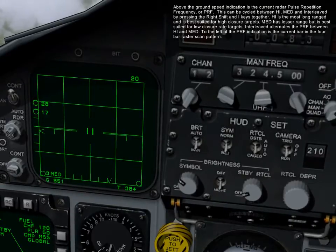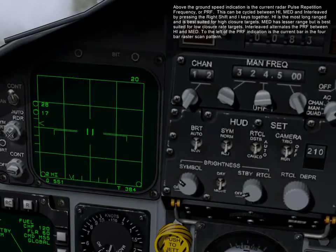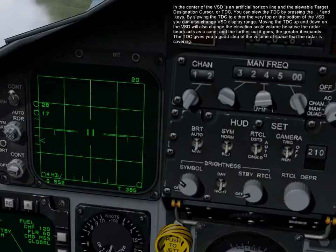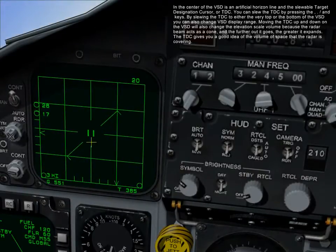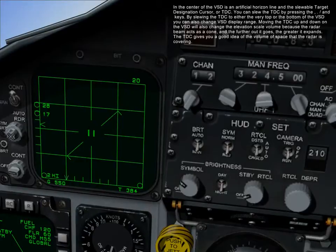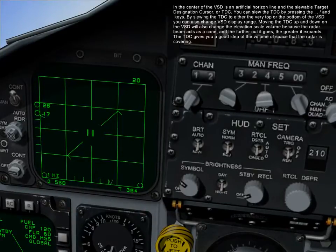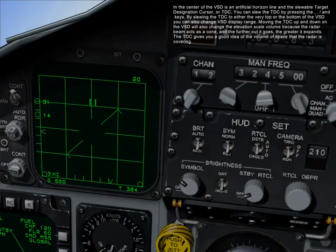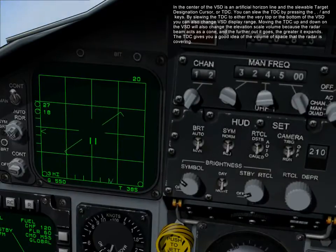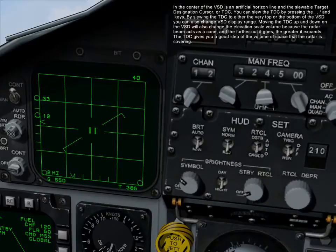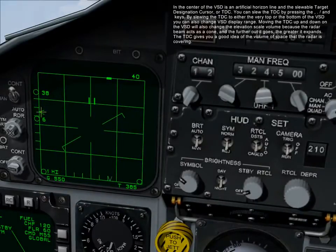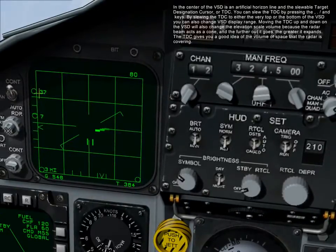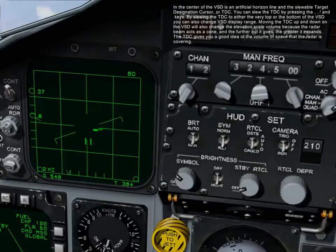Interleaved alternates PRF between high and medium. To the left of the PRF indication is the current bar in the 4-bar raster scan pattern. In the center of the VSD is your artificial horizon line and the slewable target designation cursor, or TDC. You can slew the TDC by pressing the comma, period, forward slash, and semicolon keys. By slewing the TDC to either the very top or bottom of the VSD, you can change the VSD display range. Moving the TDC also changes the elevation scan volume, because the radar beam acts as a cone that expands the further it goes out. The TDC gives you a good idea of the volume and space the radar is covering.